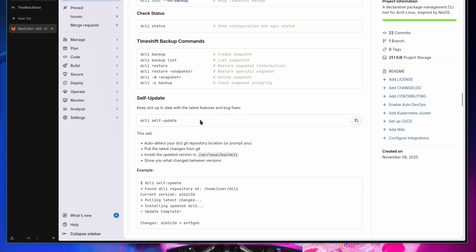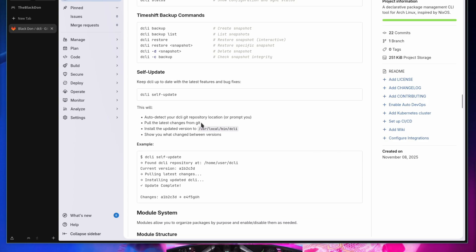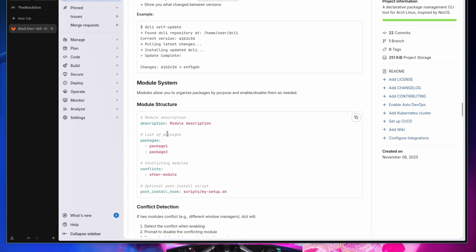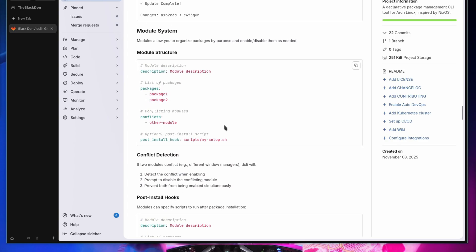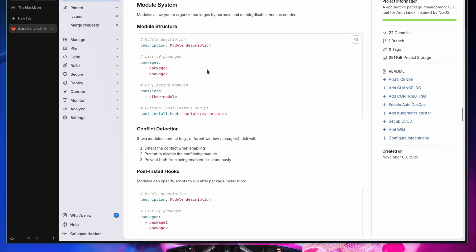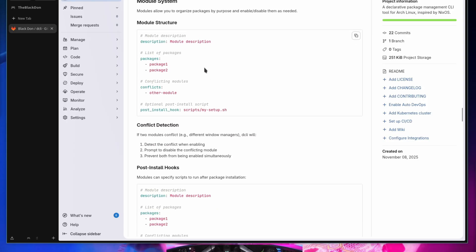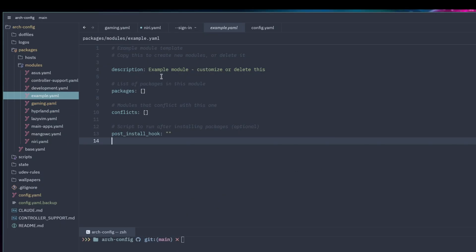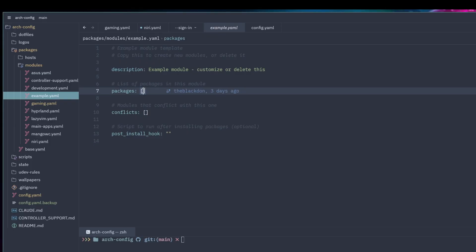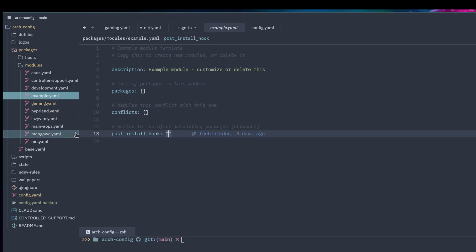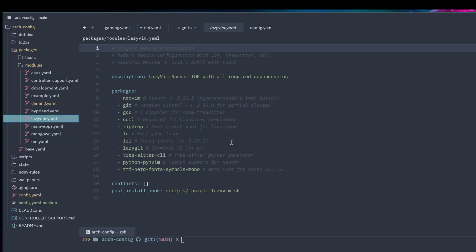`dcli self-update` updates the dcli tool itself — when I push changes it'll pull from the repo and update your local bin installation. The modular system is pretty straightforward for creating modules. Each module can have packages, conflicts, and an install hook.